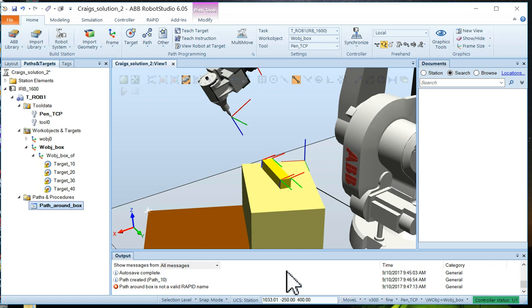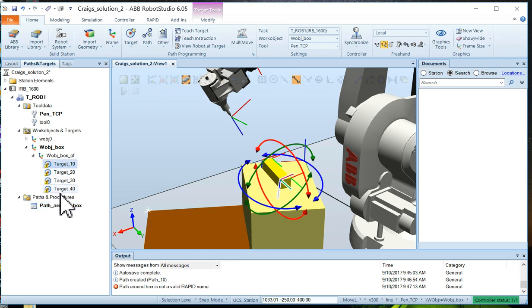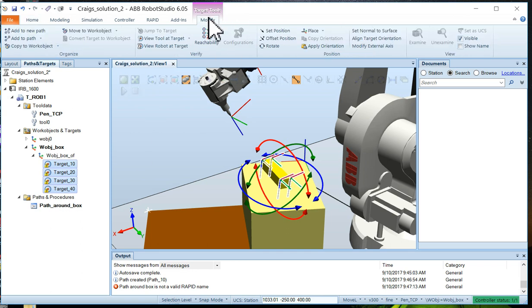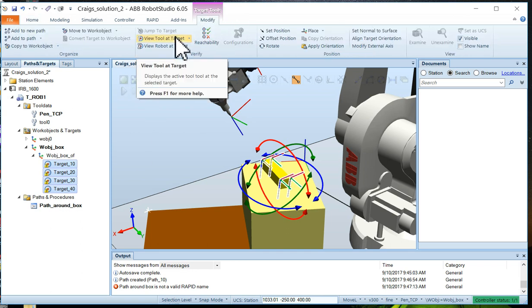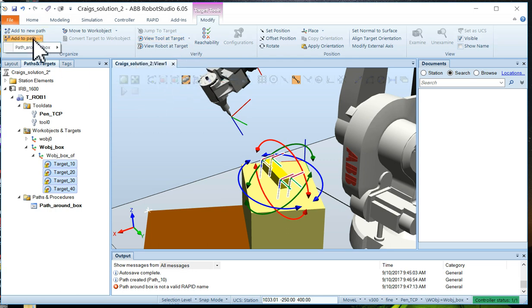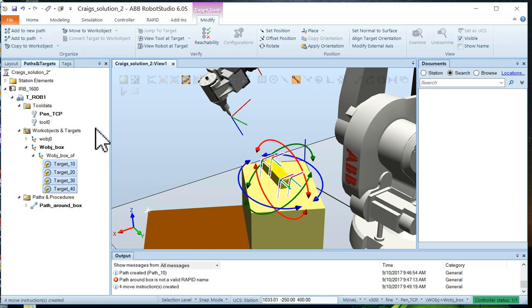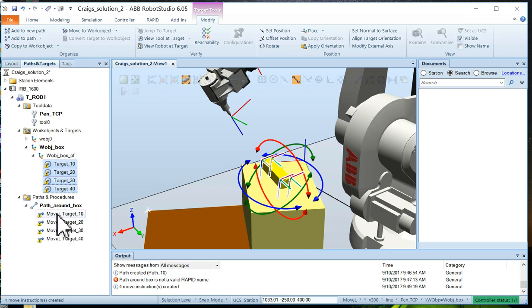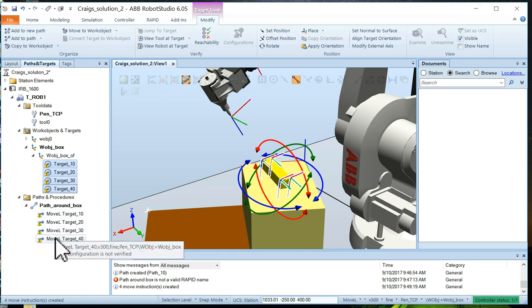So what we're going to do is go back to the paths and targets area, and we're going to multi-select all four targets. Now that we've selected the targets on the modify tab up here, we're going to say add to path. Path around box. And now you can see all four of the targets have now shown up on the path.